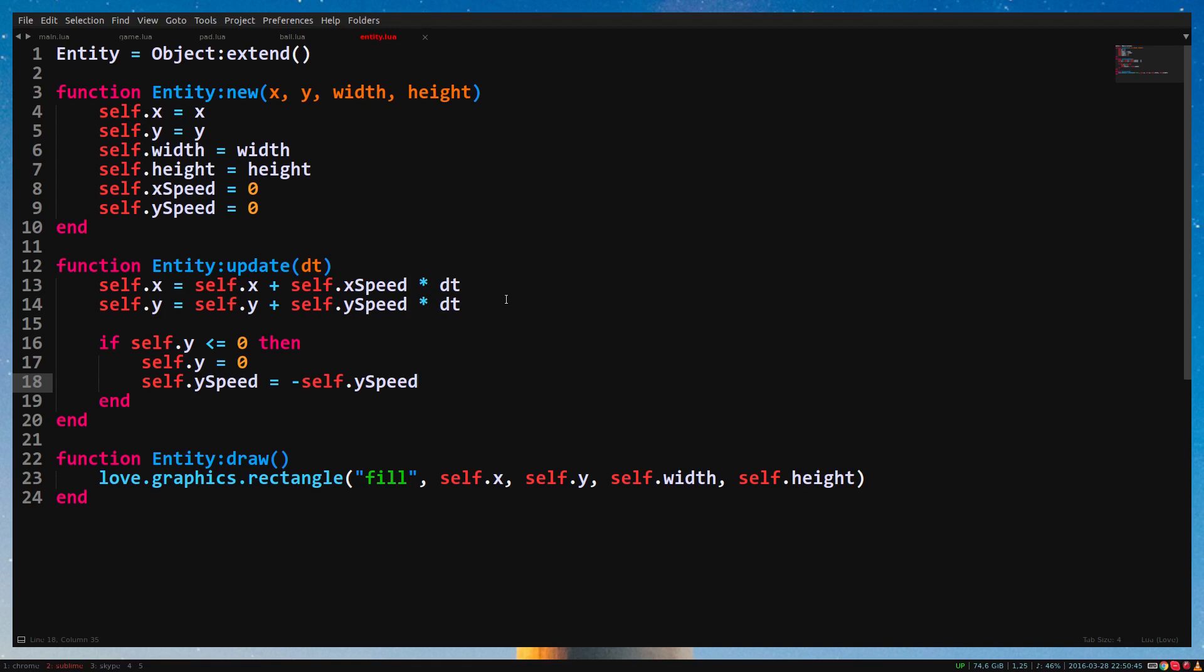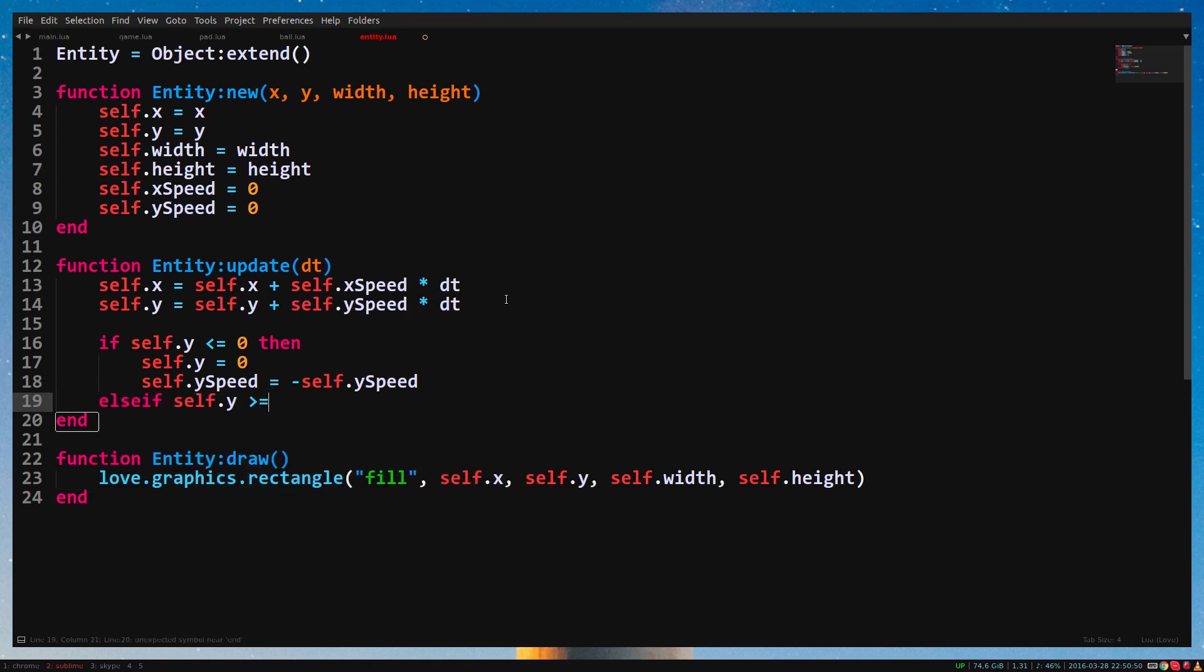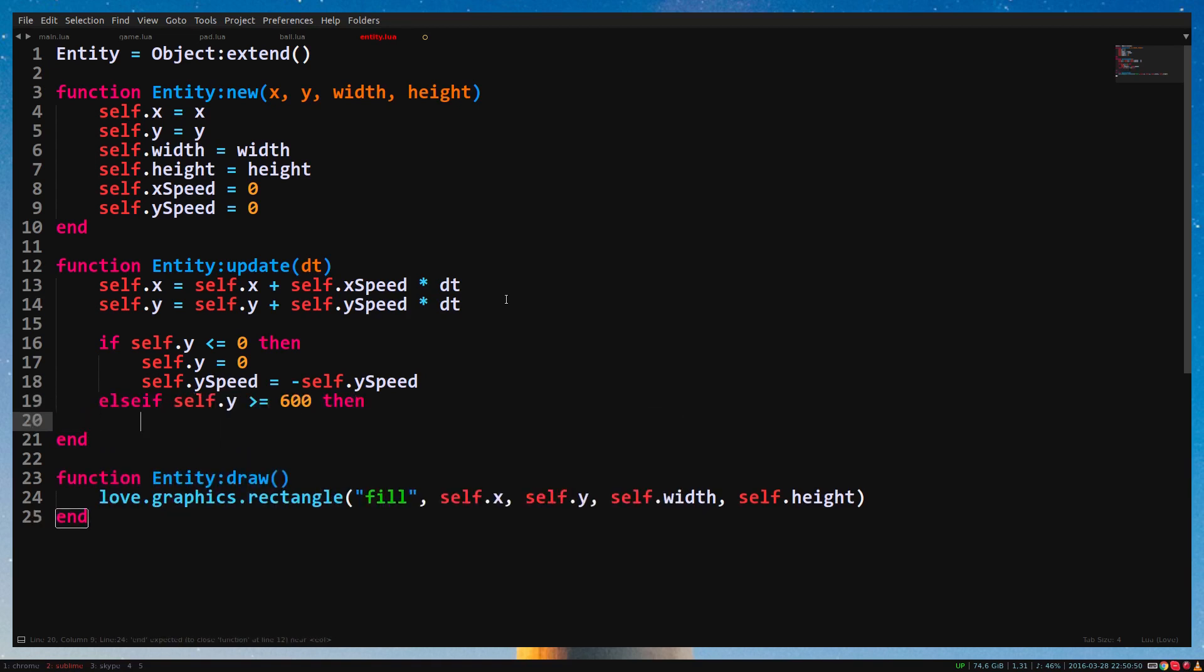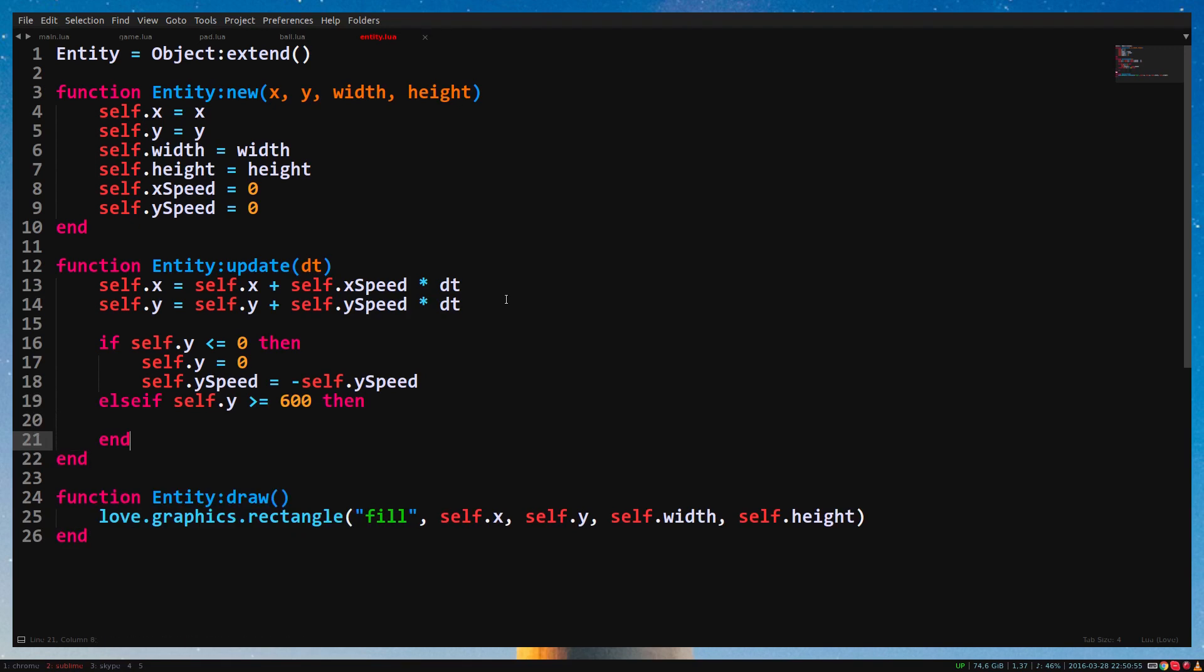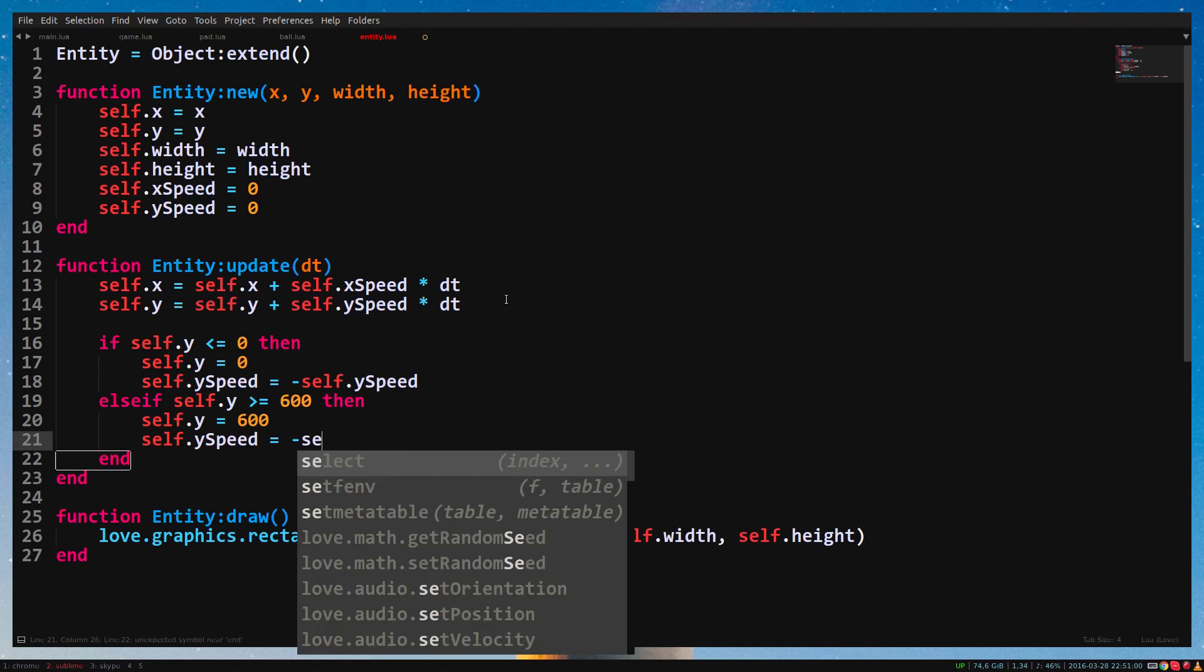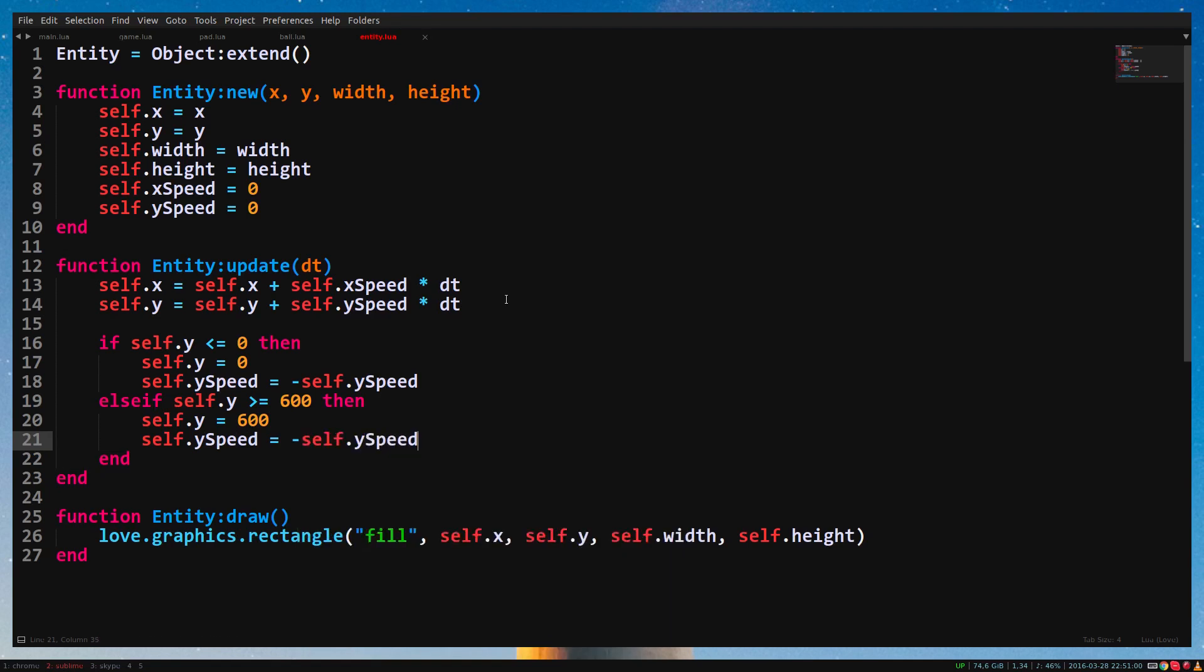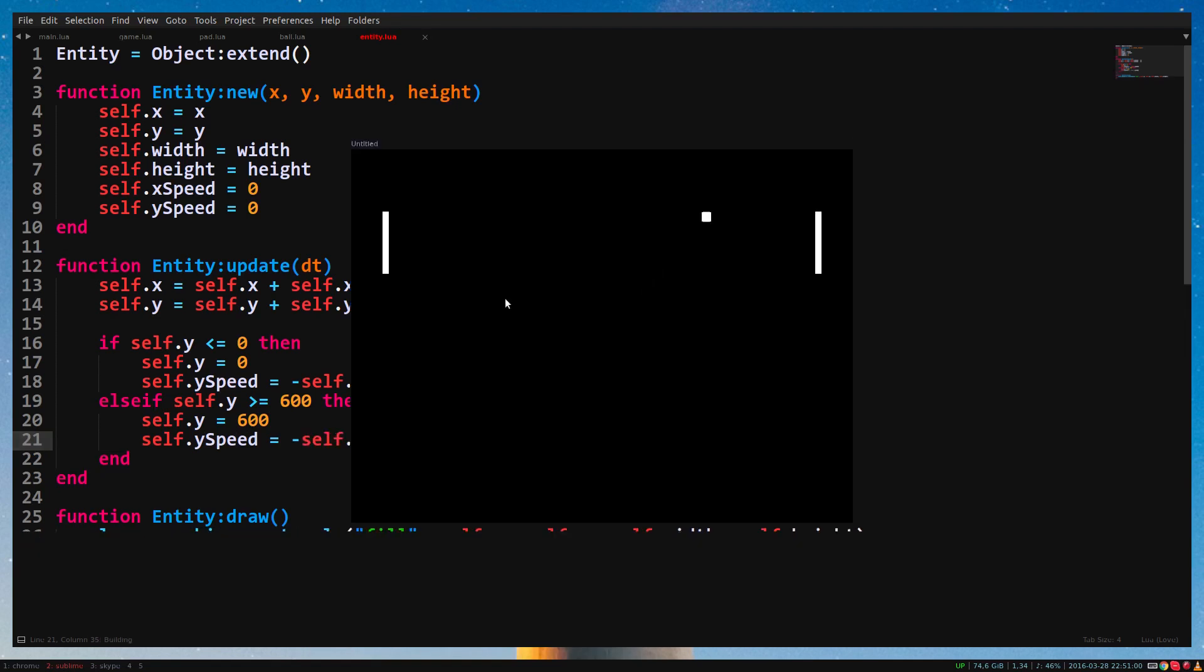Okay, so let me show you what I do. If self.y is higher than or equal to 600, then self.y equals 600, self.ySpeed equals minus self.ySpeed. End. Now when I run the game, you'll see that the pedal still moves out of the window.